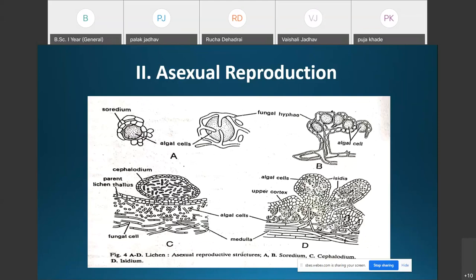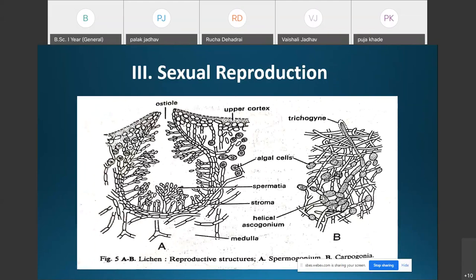Regarding sexual reproduction in lichens: the process of sexual reproduction is performed only by the fungal component. The fungal component of most lichens belongs to the class Ascomycetes, and hence sexual reproduction is similar to that in the Ascomycetes. The female sex organs are known as carpogonia.